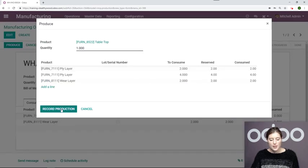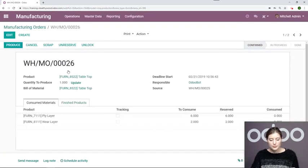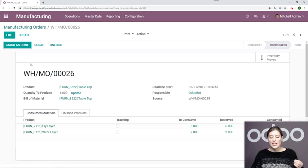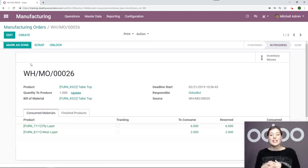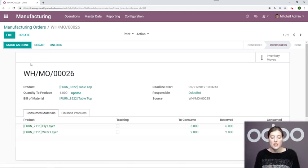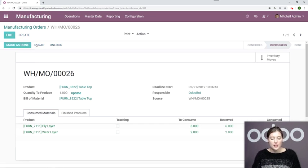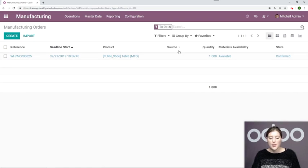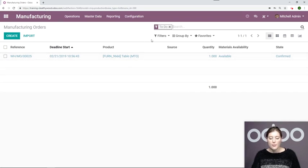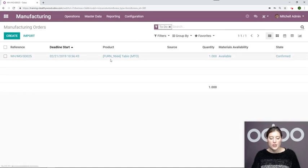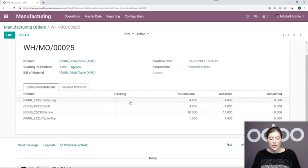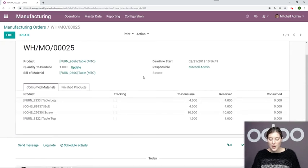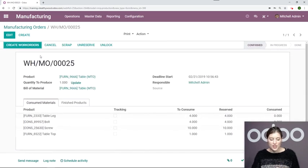I'm going to record the production. And once we mark it as done, it will automatically be reserved on that main manufacturing order. So as Mark's done, we'll go back to our list. As you can see, it disappears because these are manufacturing orders that are to do as based by this default filter. We'll go ahead and enter the manufacturing order. It automatically reserved and we can start production.